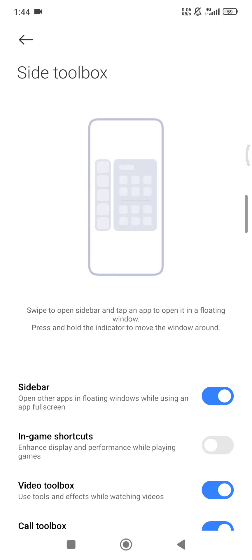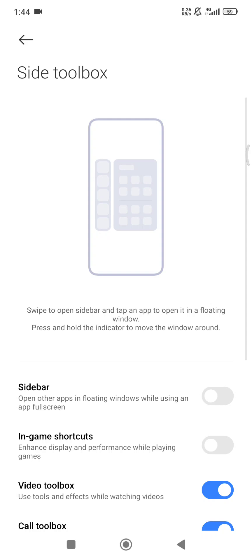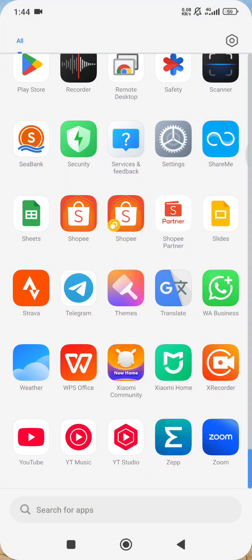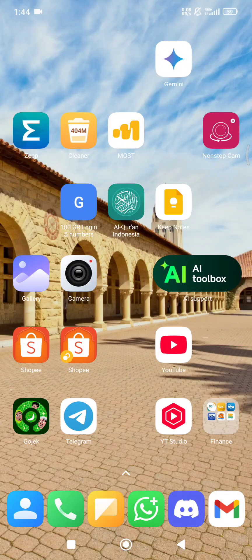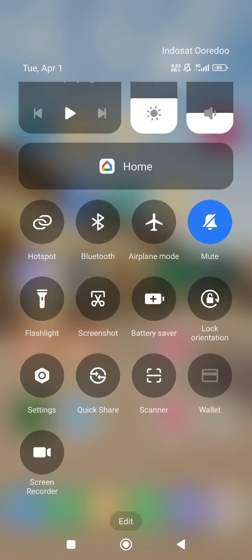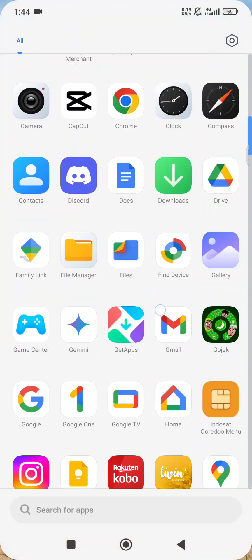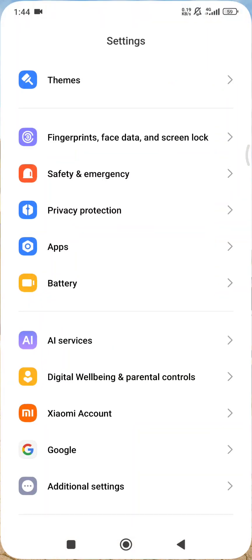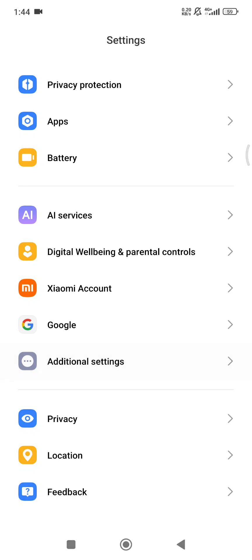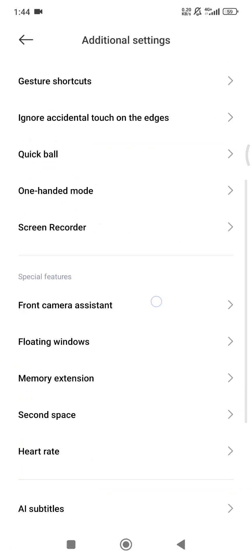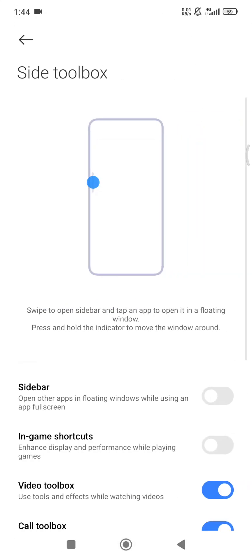Now I don't have that shortcut anymore — it's gone. The thing is, that feature is actually for creating a small floating window on your apps, not just for the shortcut.